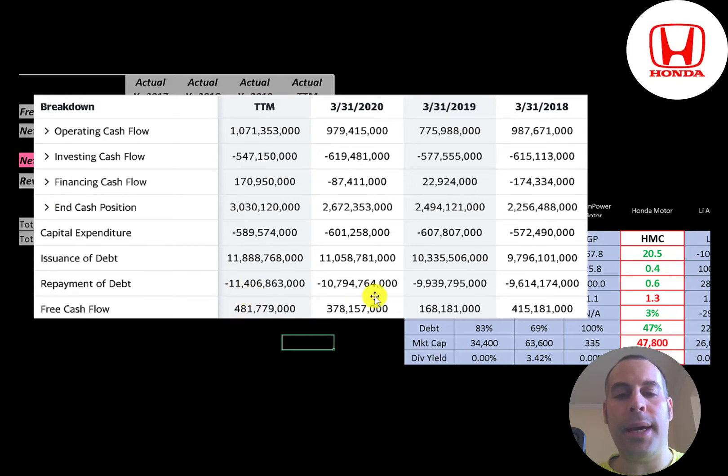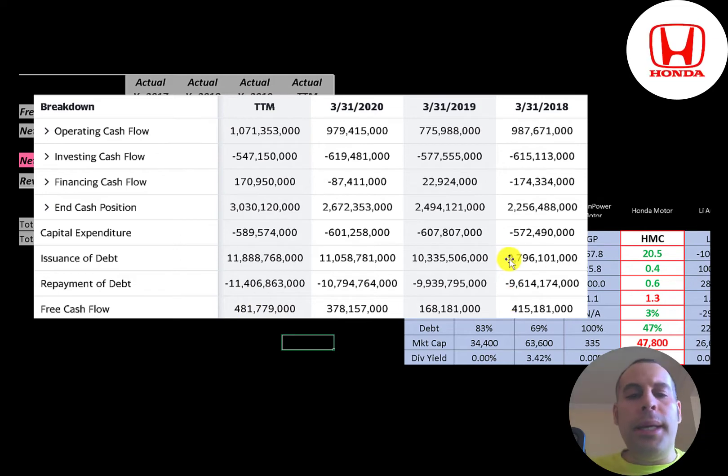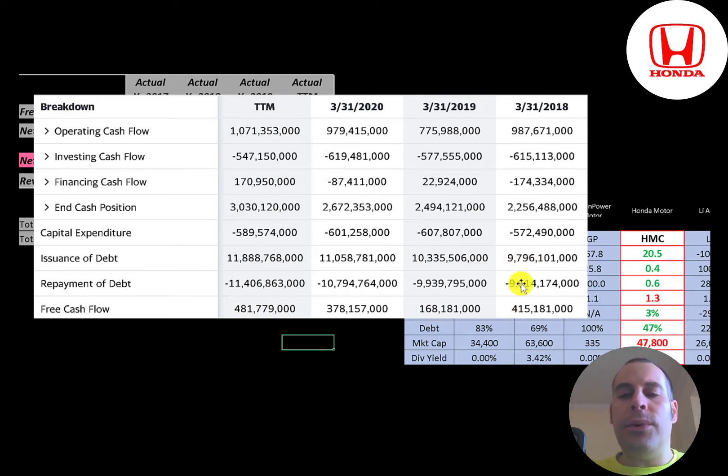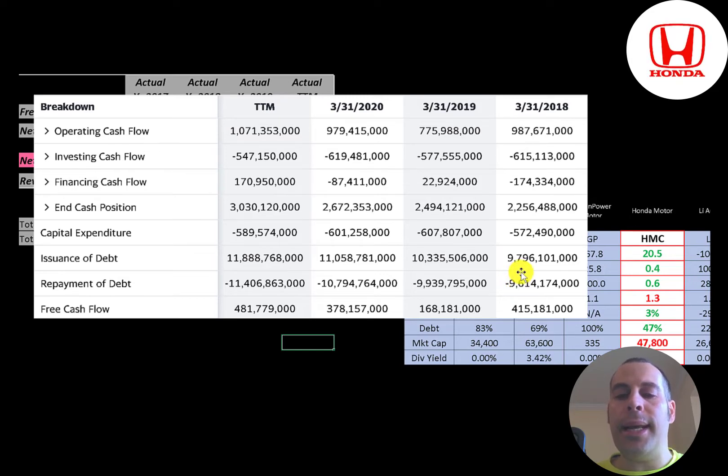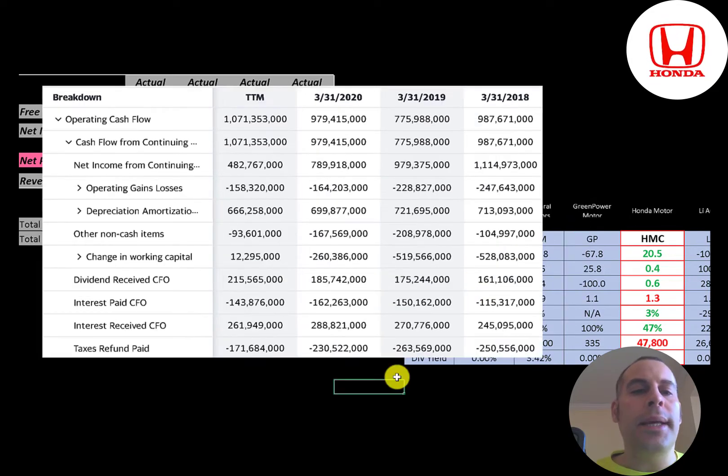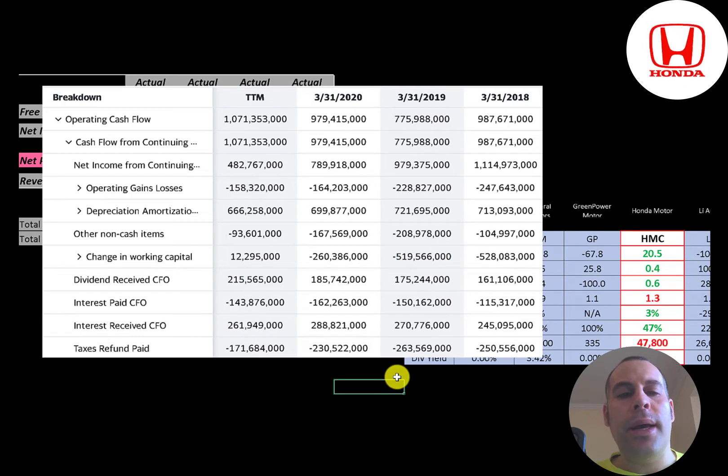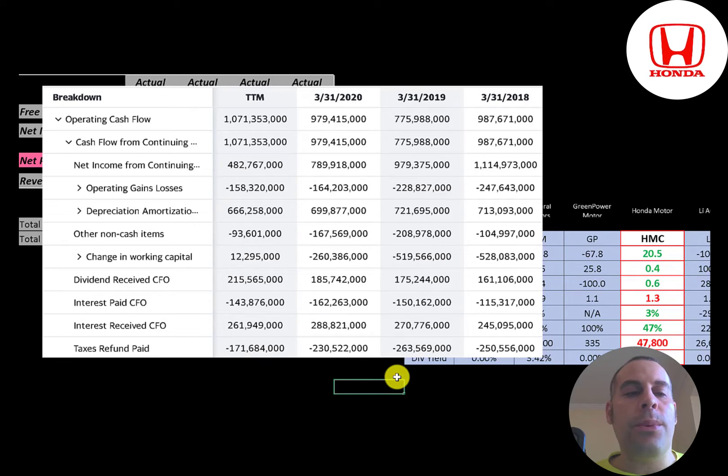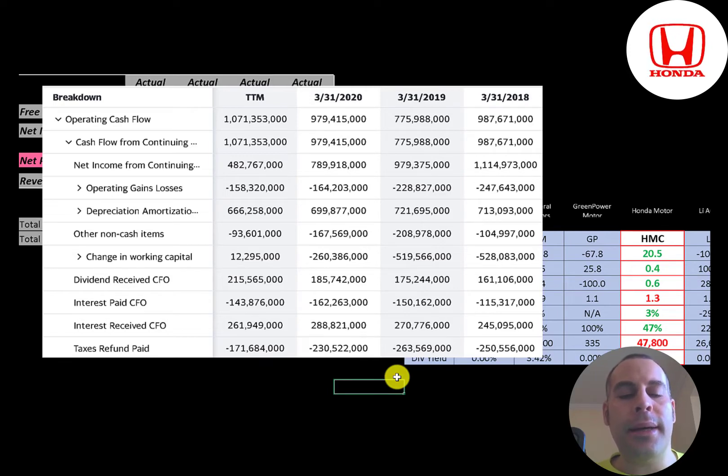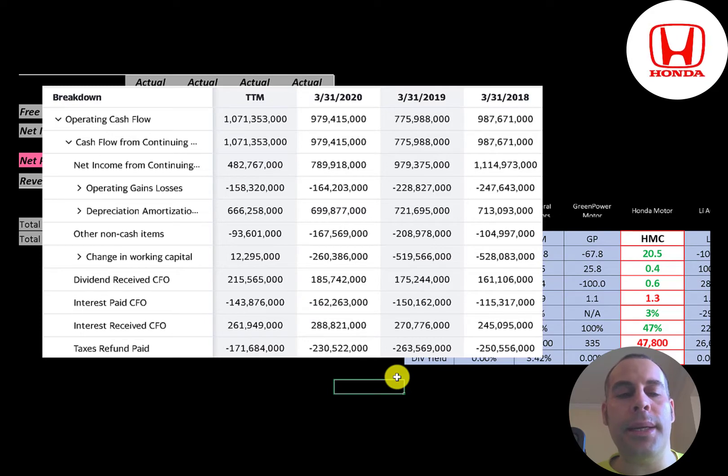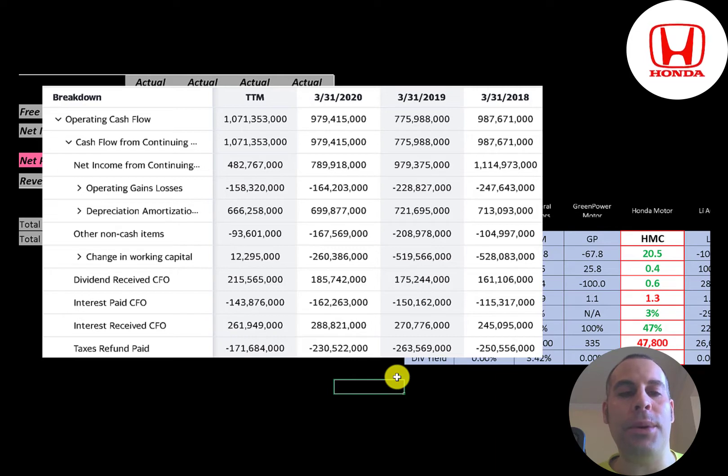The company issues a lot of debt each year, but it seems like they're rolling its debt. They're paying down a similar amount of debt as they're issuing each year. Let's look at their operating cash flow. Operating cash flow is a better indicator of a company's health than net income. The way you could think about operating cash flow, it's net income converted to cash, because net income is accounting profit and loss, it's not actual cash. And you have to follow the cash anytime you invest in a company.